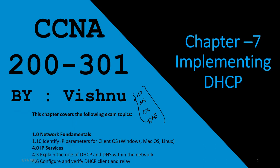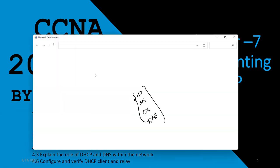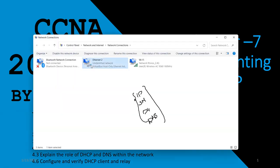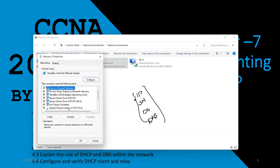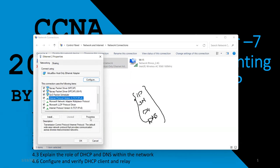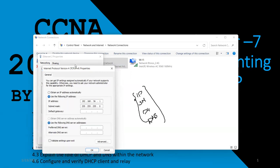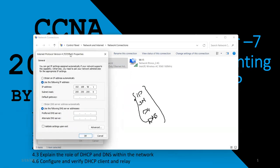You can use ncpa.cpl to open the network connections. Right-click and go to Properties. Under IPv4 Properties, you need four pieces of information for any computer on a live network or the internet: one is your IP address, second is your subnet mask, third is your default gateway, and fourth is DNS — which lets you use internet services.